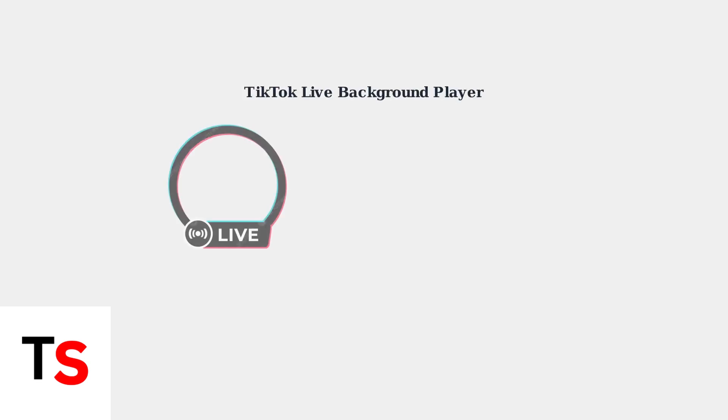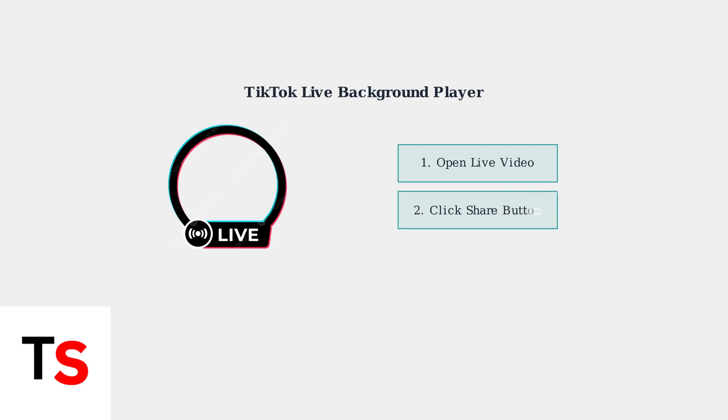For TikTok live videos, the process is slightly different. Open any live video, click the share button in the bottom right corner, and select the background player option.